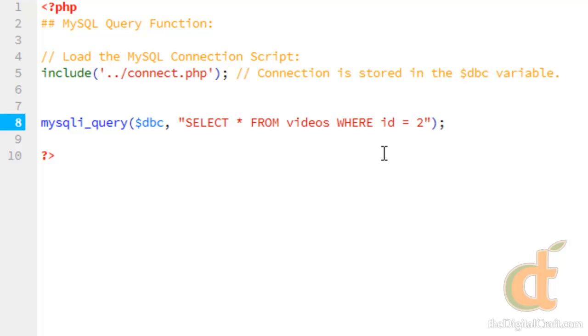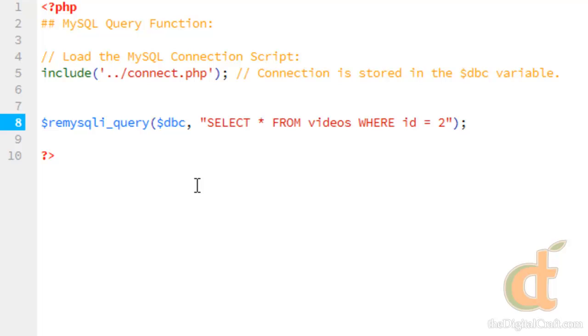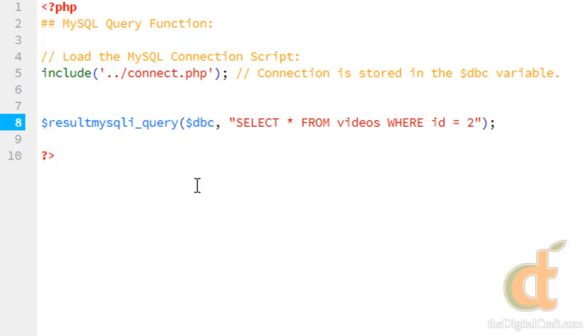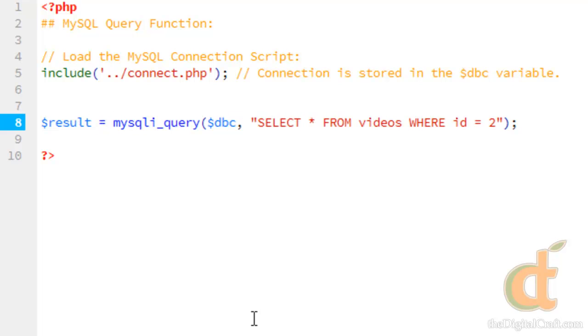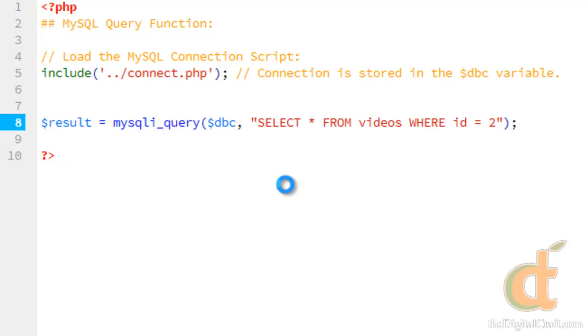Now before we can retrieve this data, we need to go ahead and store the result of the query into a variable. So we'll just call that result equals MySQL query, and there you go. So now you've run your first query. We save this and upload it. We can test it.